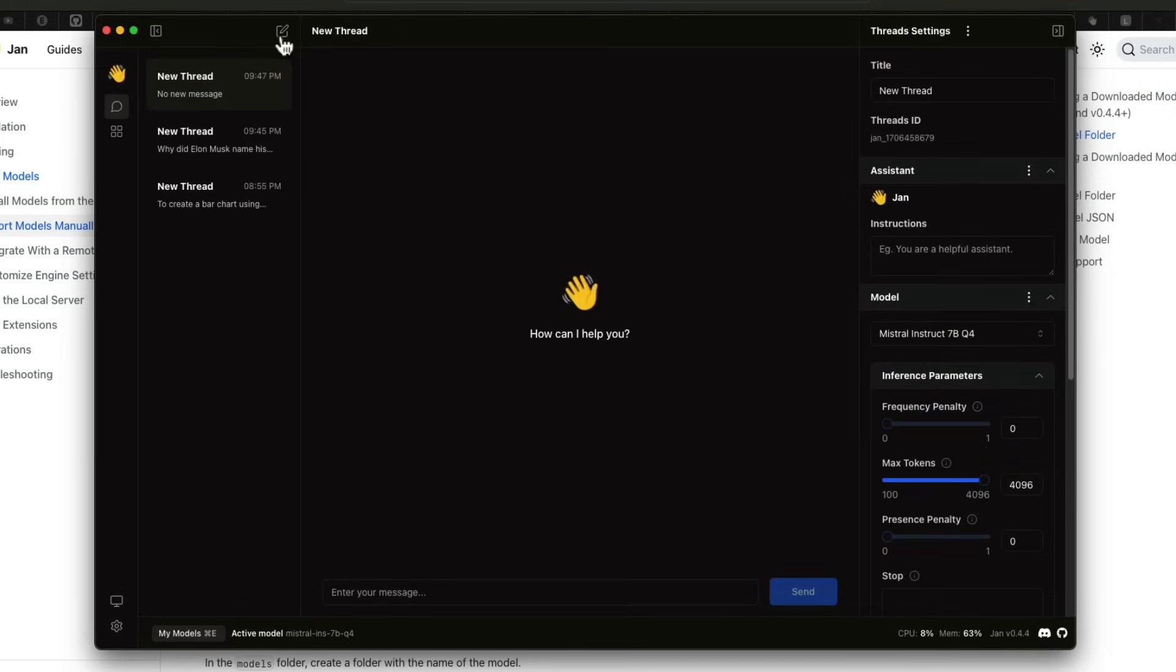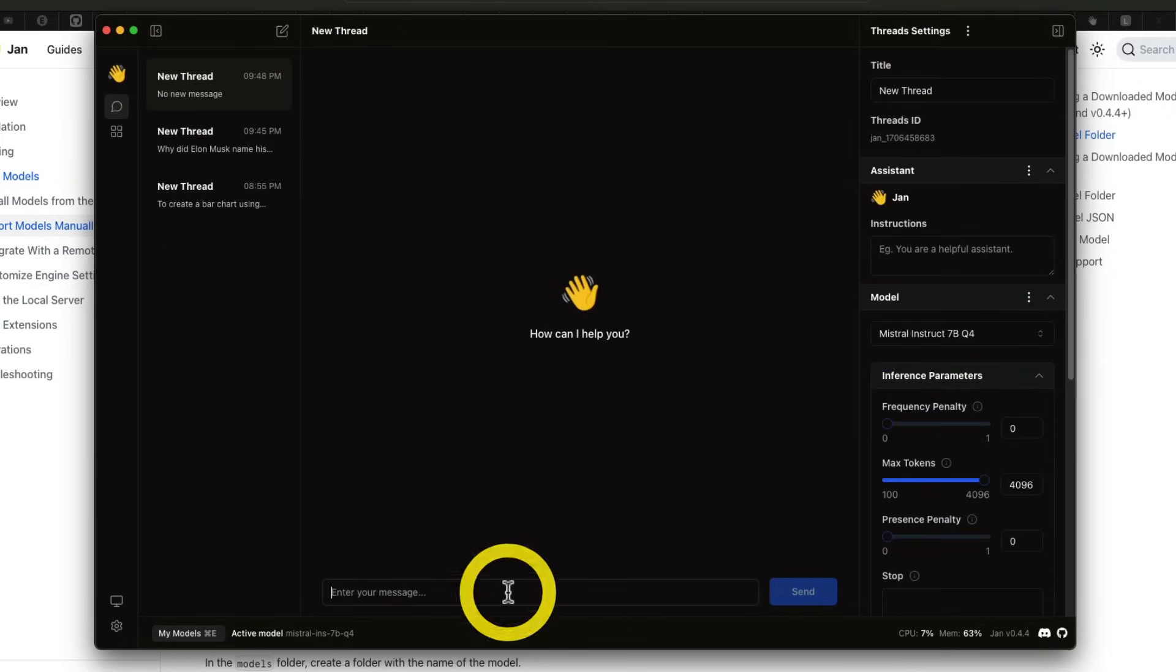So all you have to do is download the application and download the first model. That's it. You are basically set to use your local model. Now go here, click new, and start the thread. Whatever question that you want, you can ask. In fact, you can set custom instructions that would also come very handy.